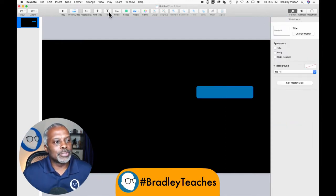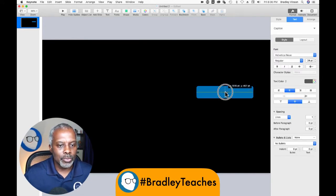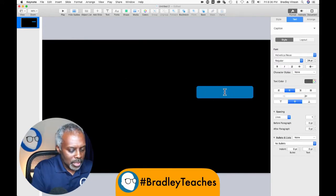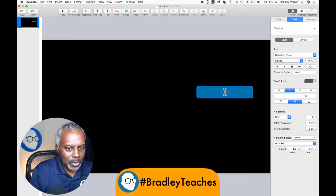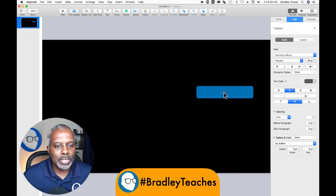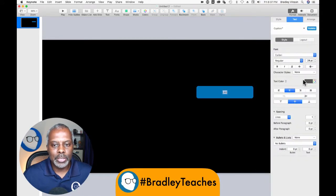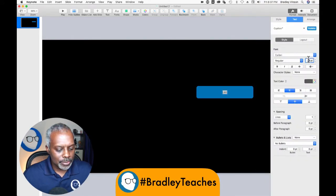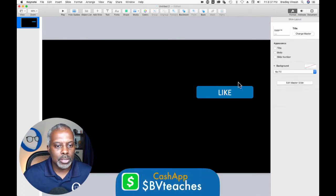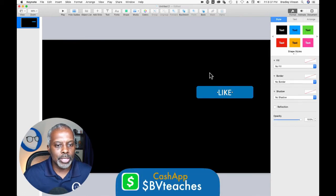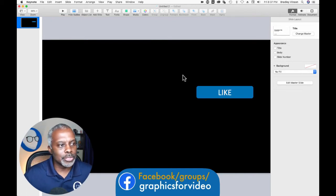Now let's pick up some text. Put the text in — we're going to have it all caps, and I'm going to type in 'like'. I'm going to use the font Calibri, and we're going to make it size 68 and make it white. All right, we are now good to go.